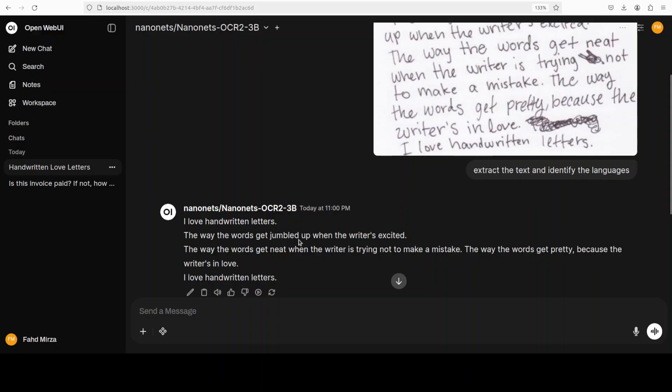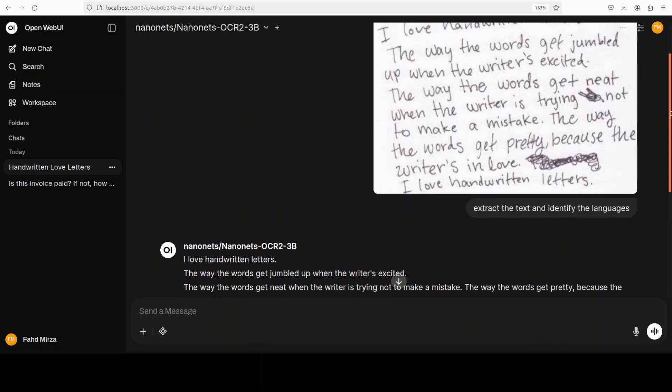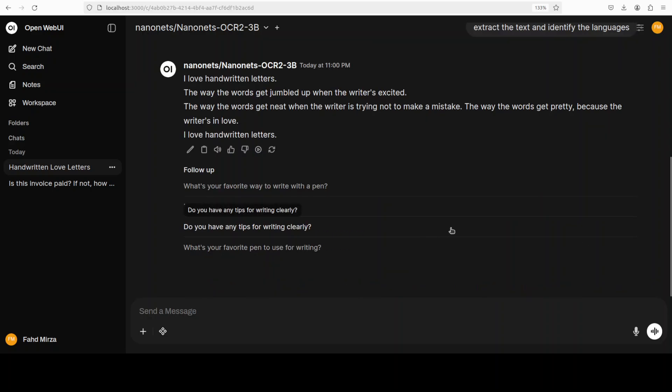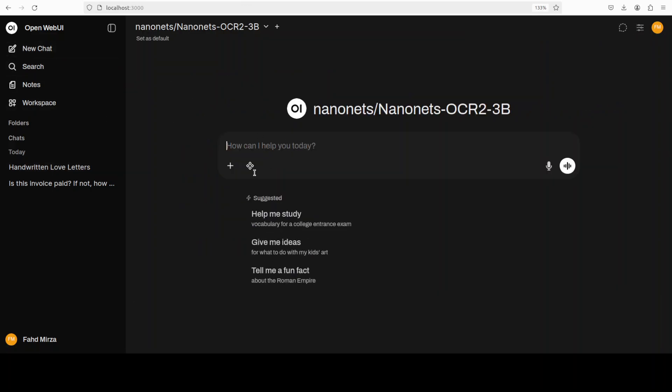More or less I think it has done a good job. What do you think? The way the words get jumbled up when the writer is excited. Nope that is not... oh sorry, this is the one. It says get neat when the writer is trying not to make a mistake. Yep. So it hasn't read crossed out, which is good. So all in all looks pretty good to me.